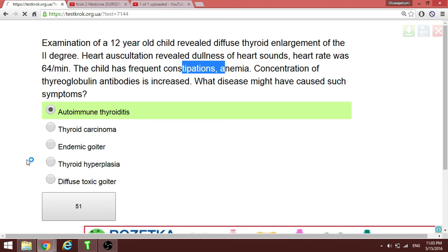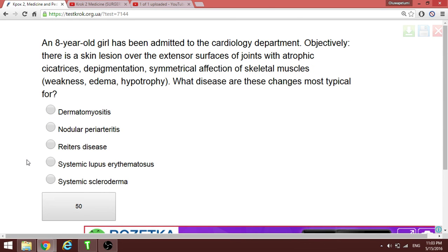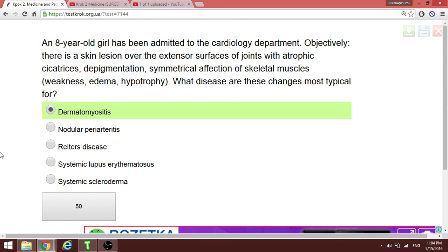An eight-year-old girl admitted to cardiology presents with skin lesions over the extensor surfaces with atrophic cicatrices, depigmentation, and symmetrical affection of skeletal muscles. When the presentation involves both muscle and skin together, the diagnosis is dermatomyositis.